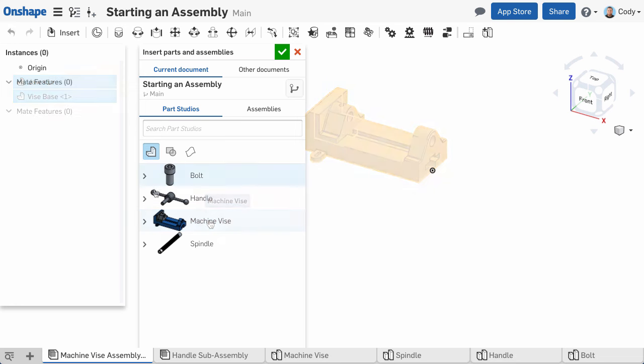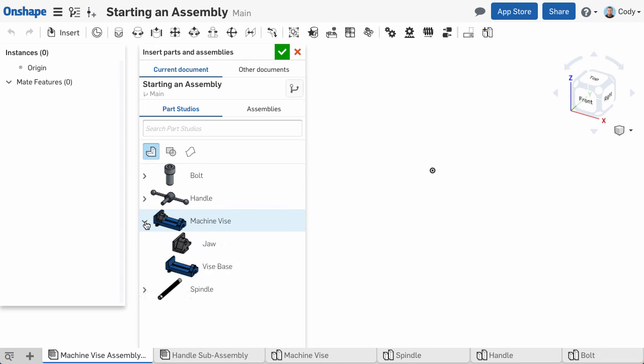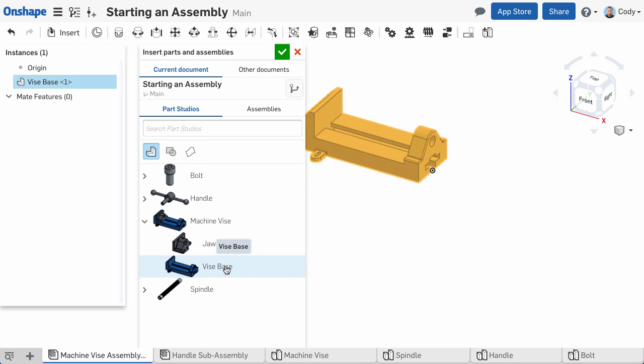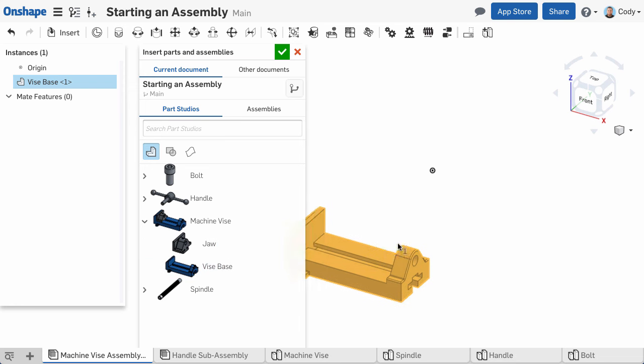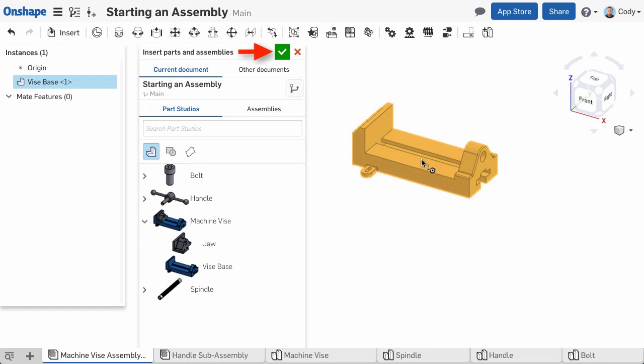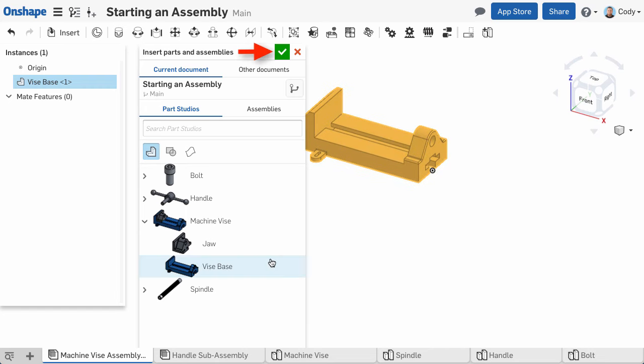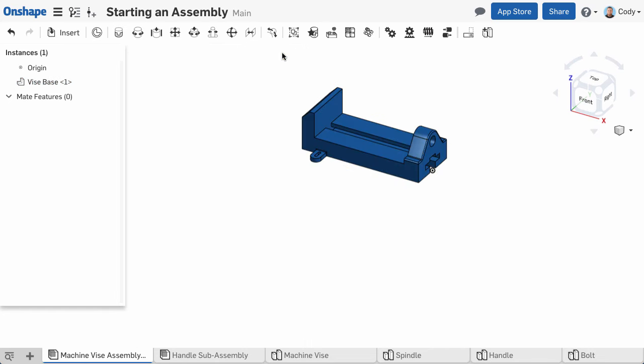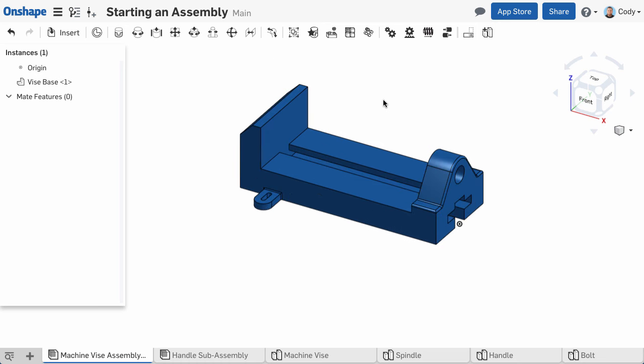You can also choose to insert any part within that Part Studio by expanding it and selecting a specific part to insert. Another important tip when you're getting started, generally you want the first part you insert to be centered on the assembly origin. So be careful about left-clicking in the graphics space for that first part. We recommend simply left-clicking the green check in the Insert Parts and Assemblies dialog. This will automatically place the part in the same orientation and position with respect to the origin that it was originally modeled in.